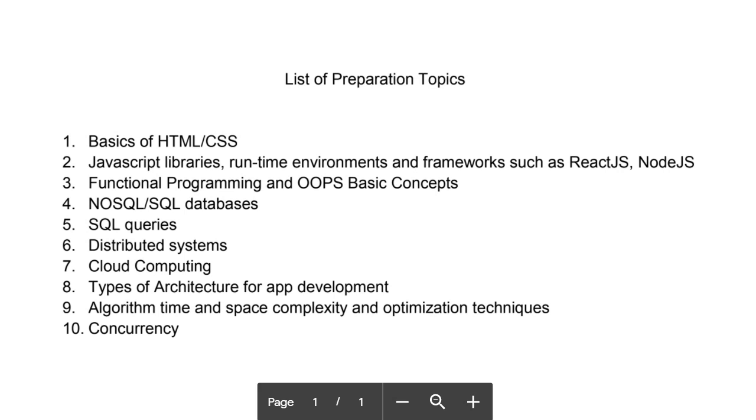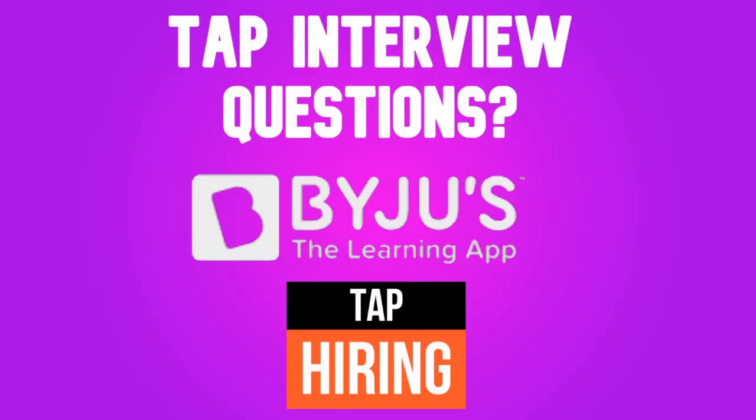Ninth is algorithm time and space complexity and optimization techniques - this is important. You have to get knowledge of DSA - data structures and algorithms. They will ask questions related to them, like the time complexity of merge sort and space complexity, and optimization techniques when the data is already sorted and all these things.